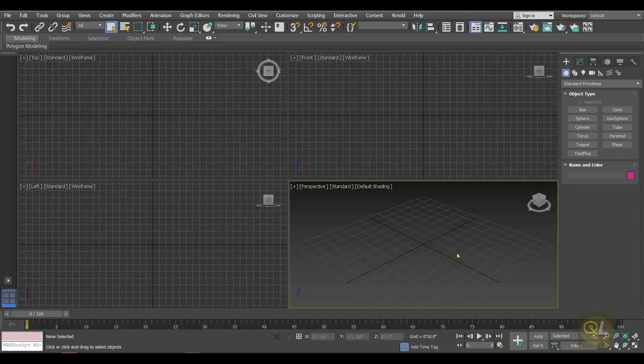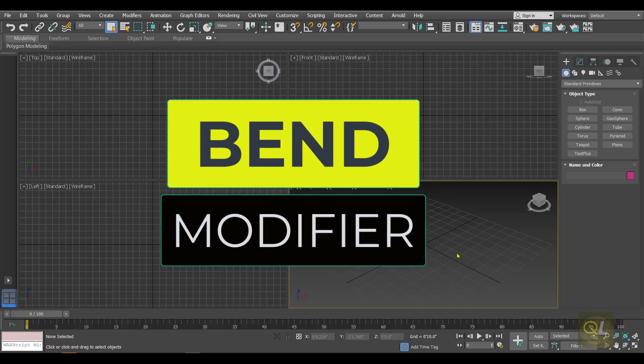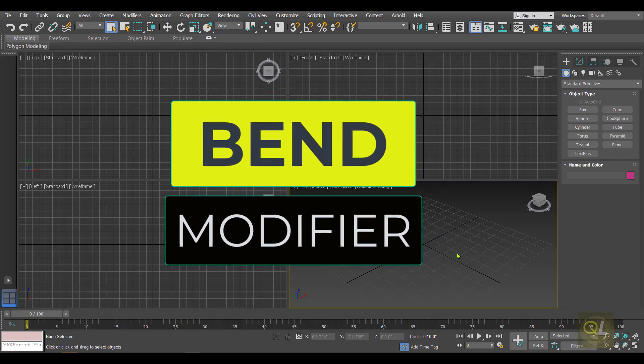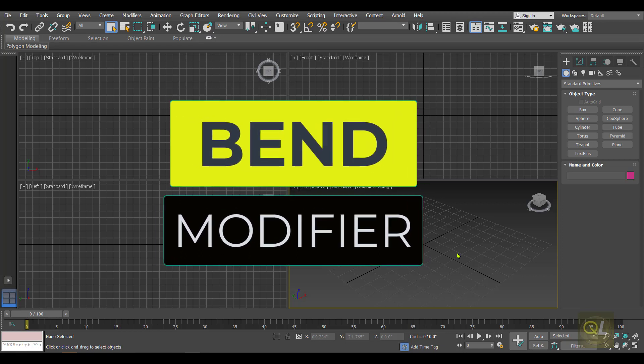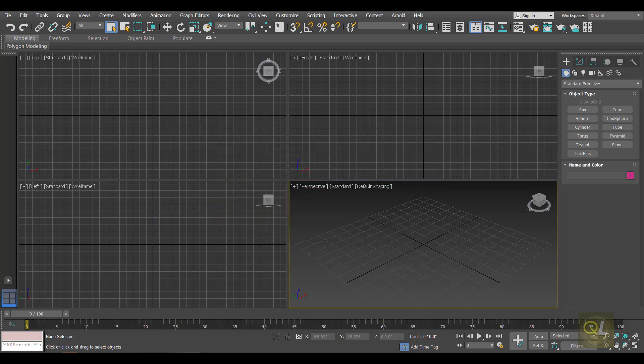Hello friends and welcome back. In today's video I'm going to talk about the Bend modifier in 3ds Max. Without any further delay, let's get started.